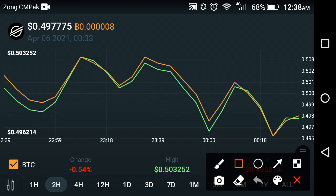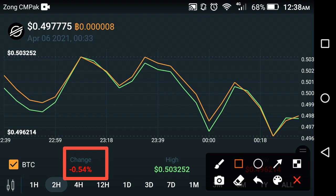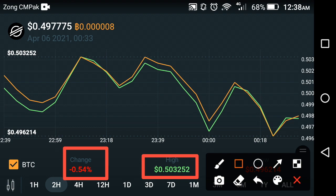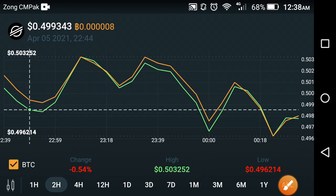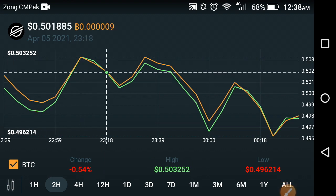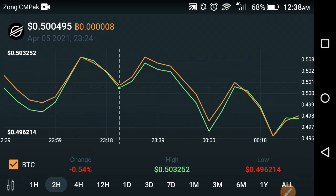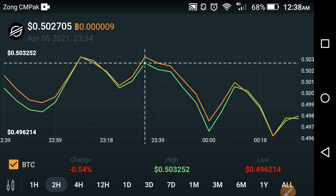Looking at the previous last two hours, the two-hour change is also negative — about negative 0.55 to 0.54 percent change occurring in XLM over the previous last two hours. The high price of XLM in the previous last two hours is about $0.503252. Looking at the chart analysis of XLM, it's the same continuously repeating procedure — falls down for a little time, then a small jump, then falls down again.